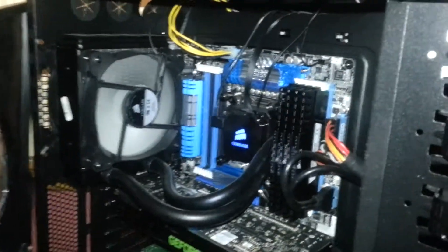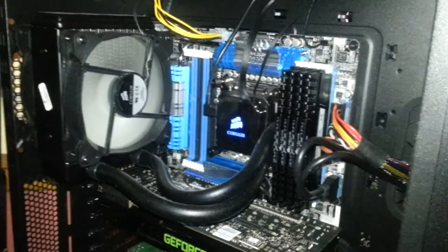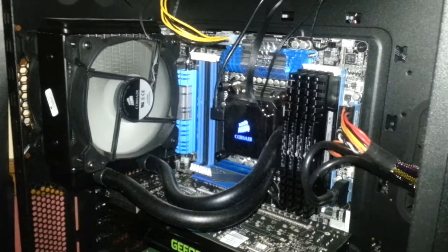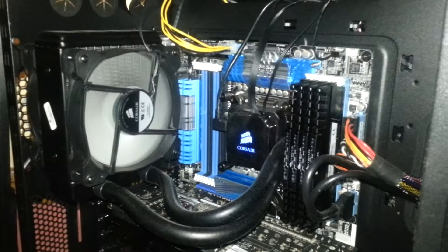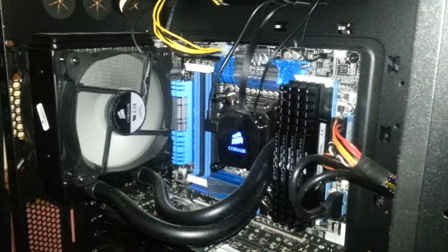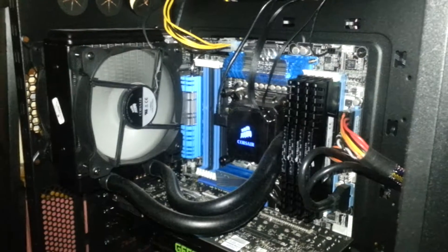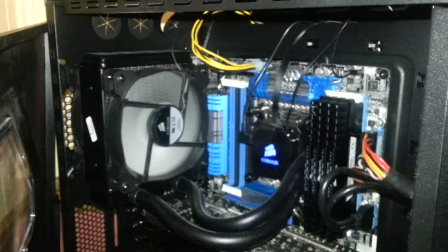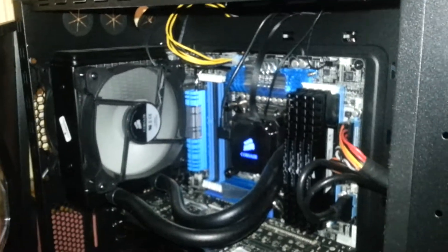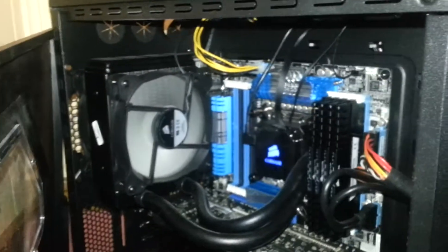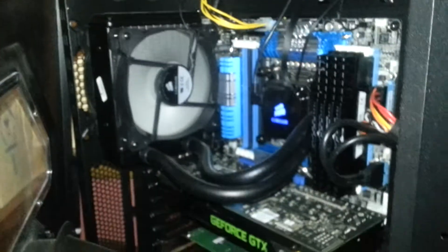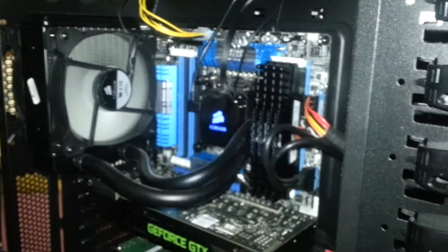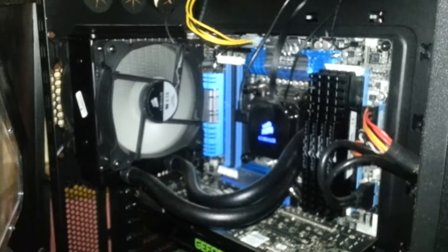So we have an ASUS P9X79 Deluxe motherboard with an i7 3820 CPU. Been working really well. I've had no problems with it. Haven't had a need to overclock it. It's still running at 3.5GHz or 3.4. Something like that. Haven't needed to overclock it yet and I can run pretty well anything on Ultra, no worries at all really.